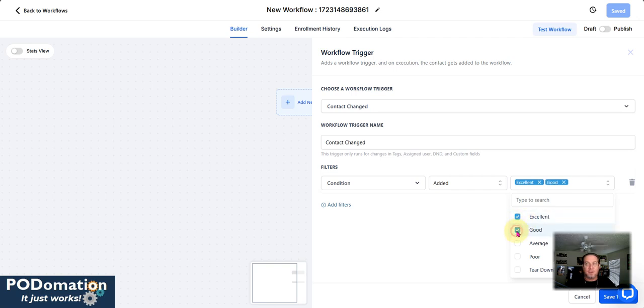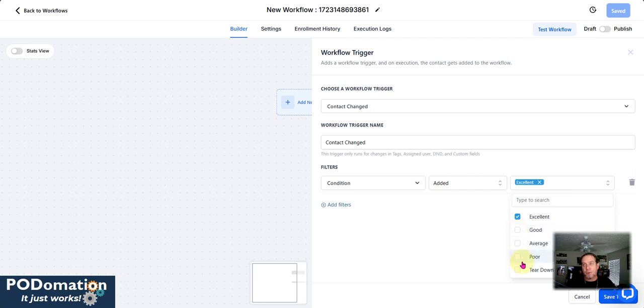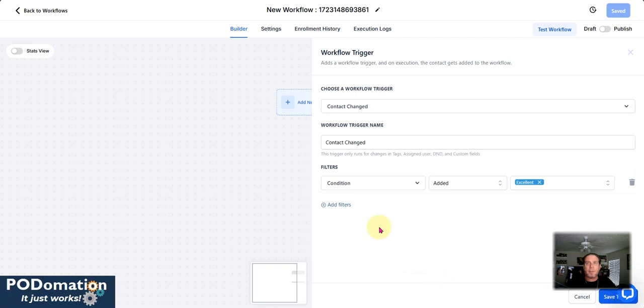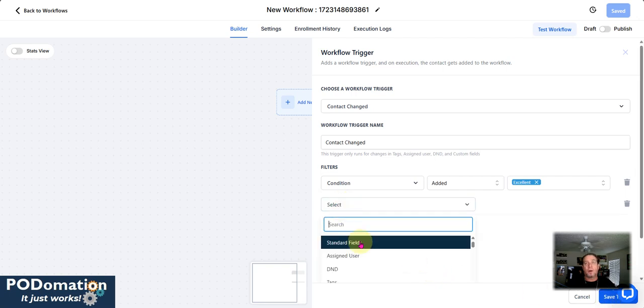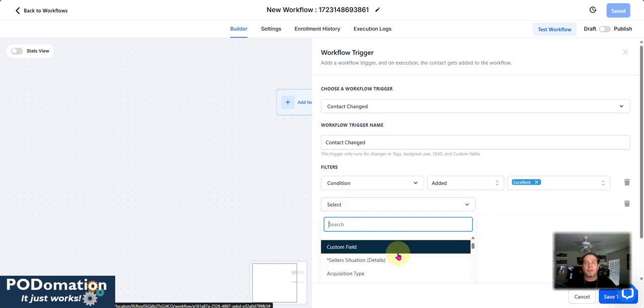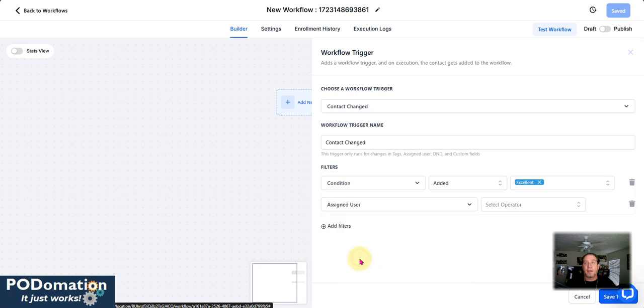So now I can sit here and say, hey, if it's good or excellent, it's going to come down through here or average or poor or tear down, whatever. So we'll just go ahead and leave it at excellent.